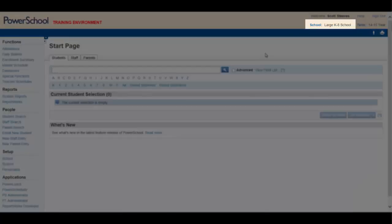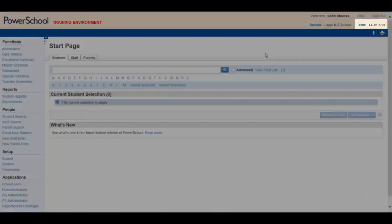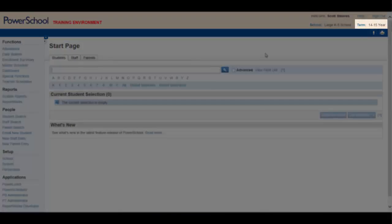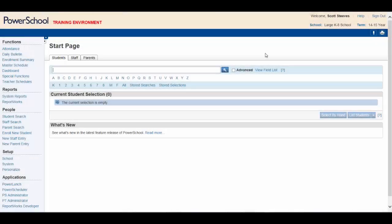Beside the word school, your current school should be listed and automatically populates when you sign in. Lastly, beside term, you should see listed the current school term that you are working in.